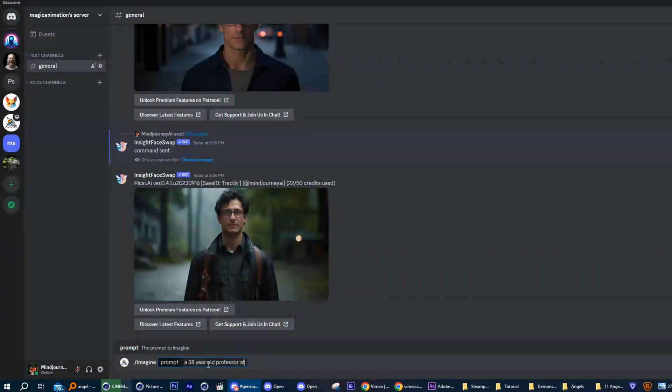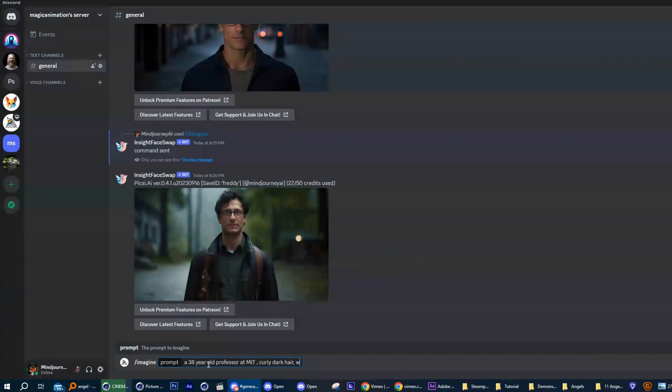Remember to try and use the same prompt in all of your images. Structure it in such a way that you can just add on a scene and an action to the end of the description.